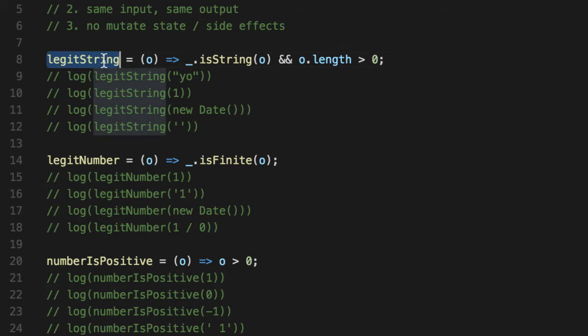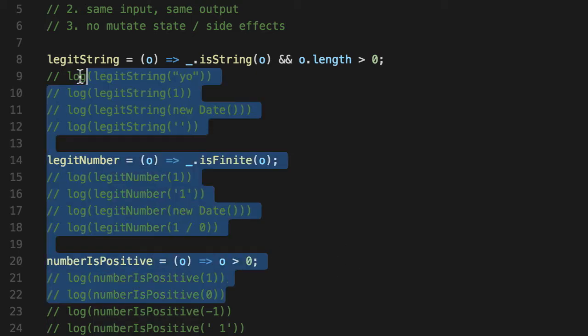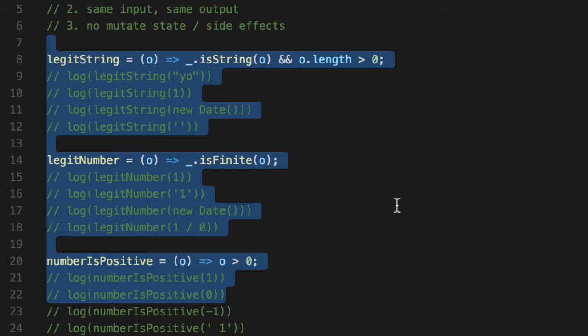For example, legit string. Is it a string or not? Yes or no. Legit number. Is a date a number? No. Is one a number? Yes. Is the number positive? Yes. These kind of predicates are very easy to say true or false.